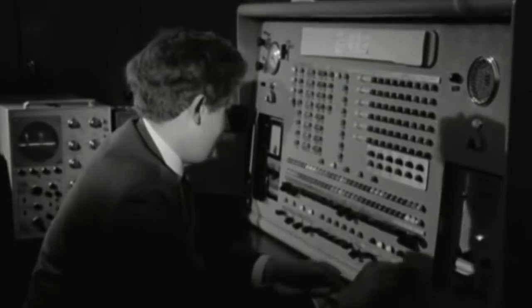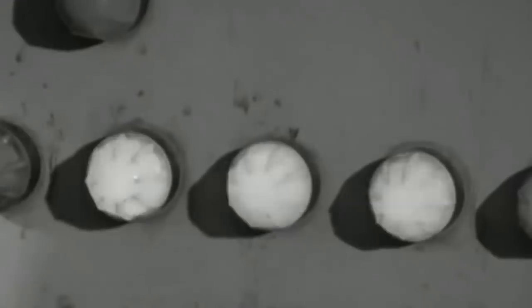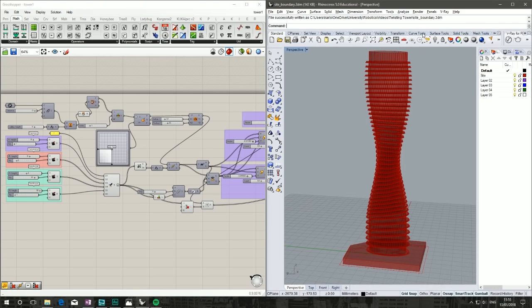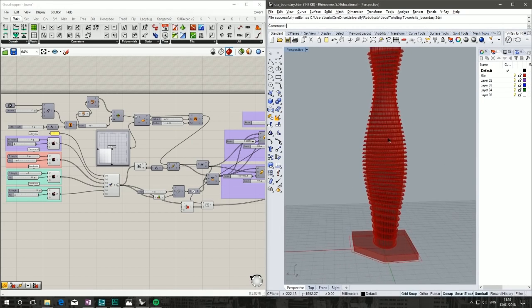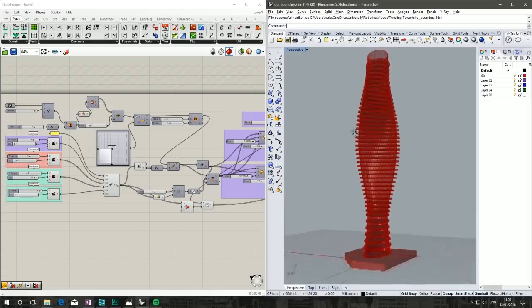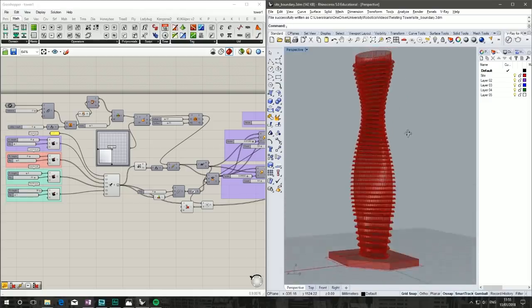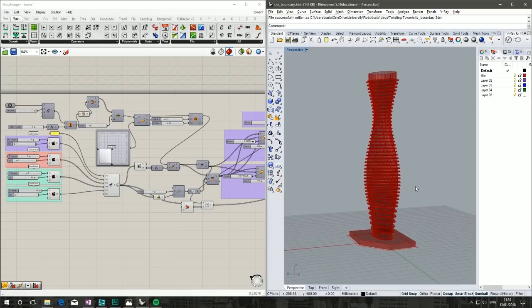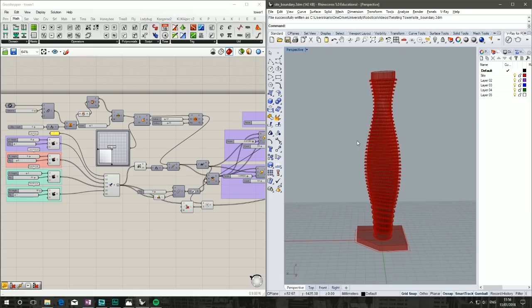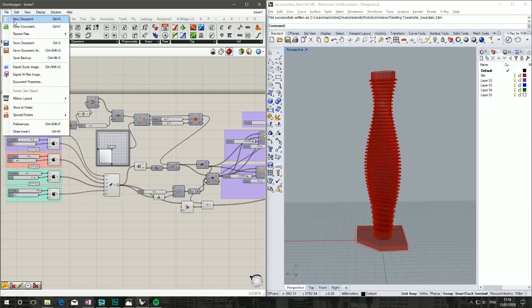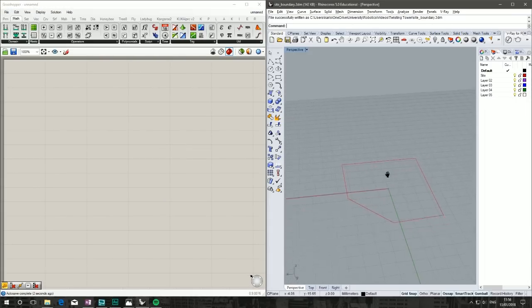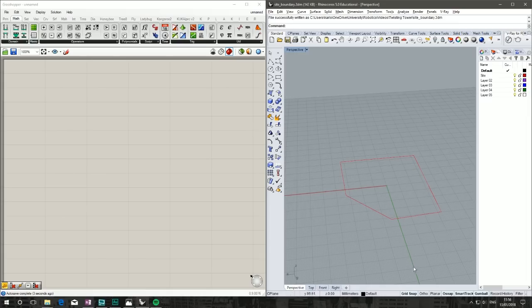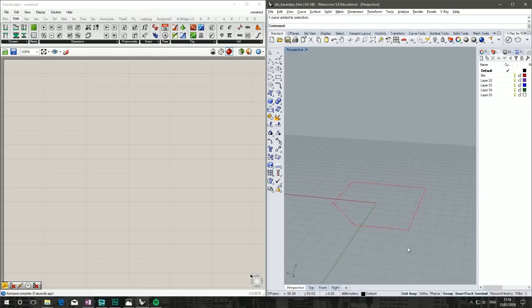That's what we're going to do in today's tutorial—knock out a quick twisting tower like this one that's just purely a massing. Imagine you've got a client who wants to see an output like that, a sketch design, a developer, or even a design competition where you've got limited time. All our boss gives us is a site plan or boundary, and that is officially our brief. So having said that, let's get started.